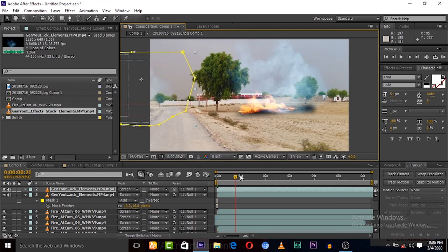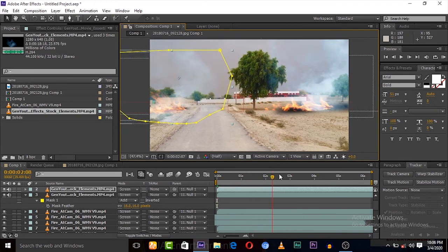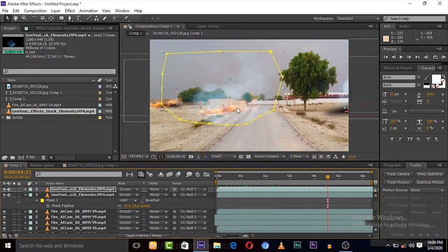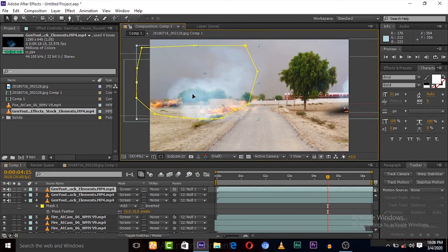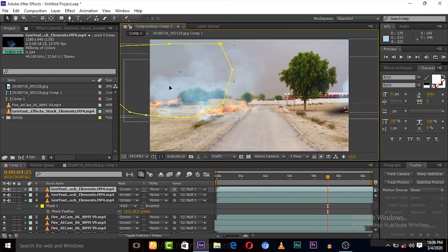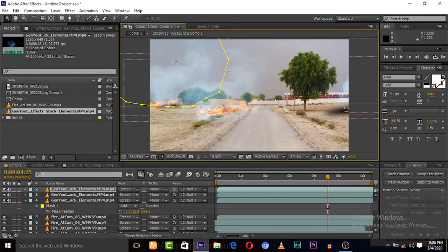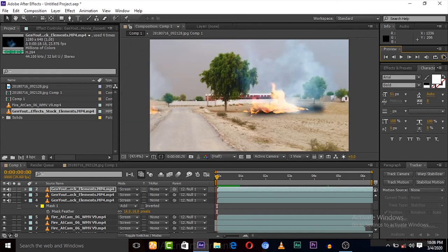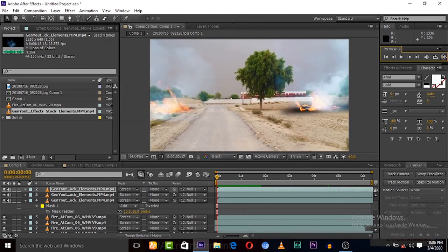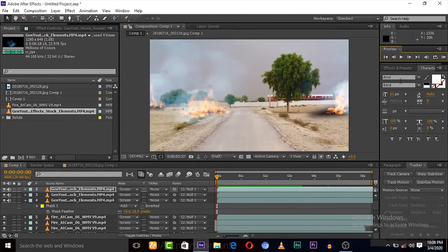We have to add this to the more fires, to the second one and to the third one. Duplicate it again and add to the third one too. Right, now let's play.